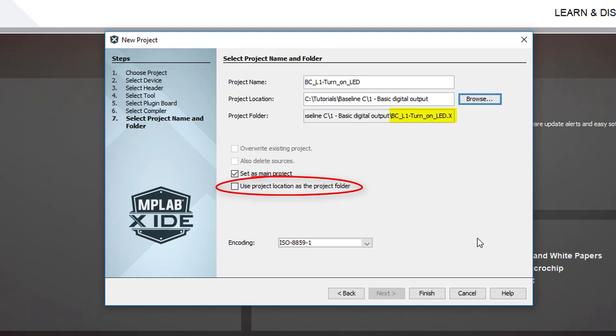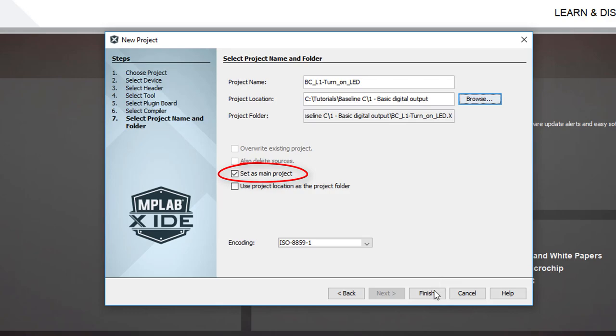I think it's needed to keep the MPLAB files separate, so I'll keep the default. And since we only have one project, I'll select it as the main and only project.